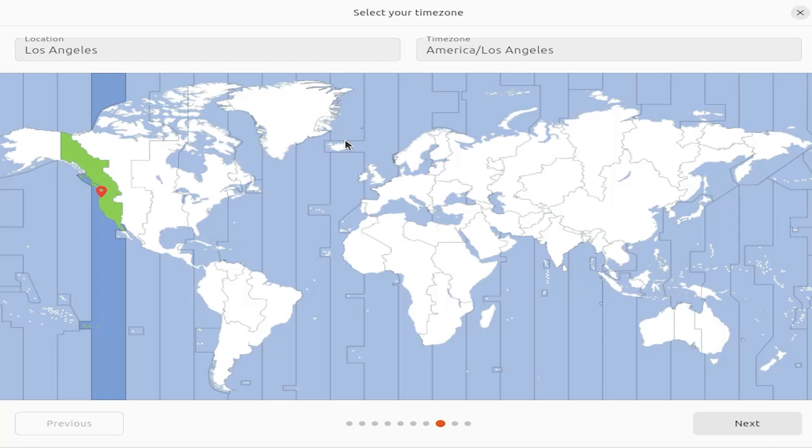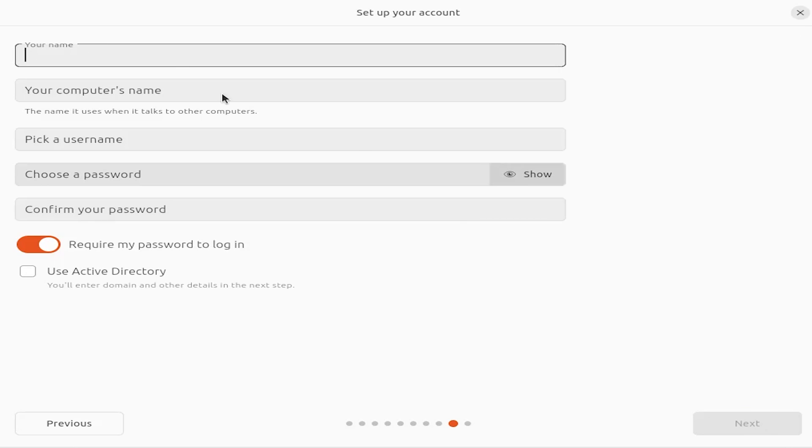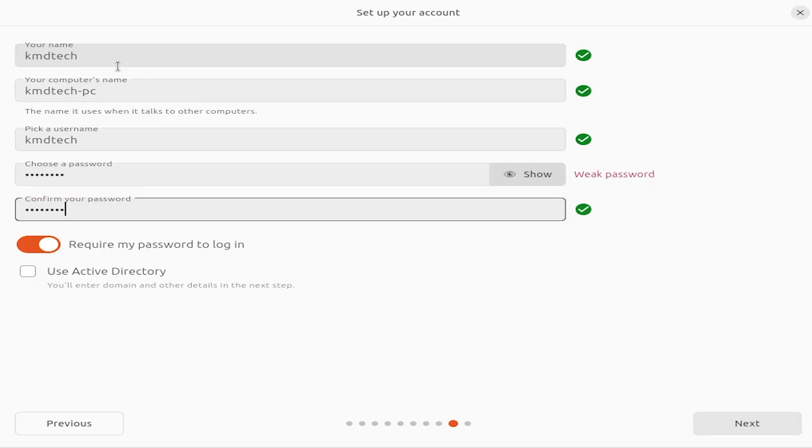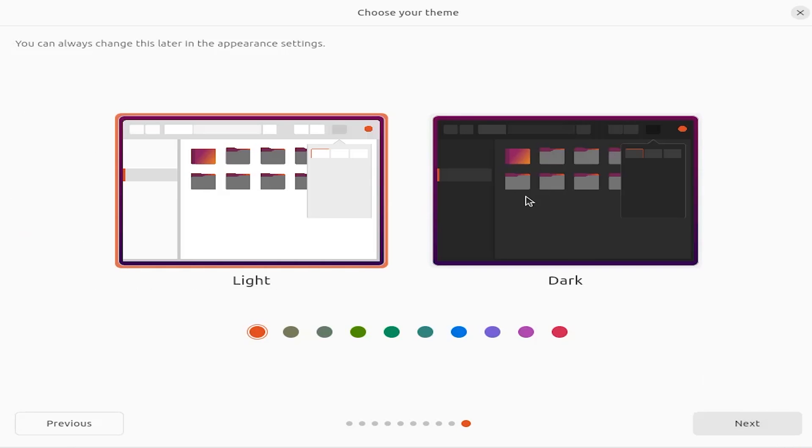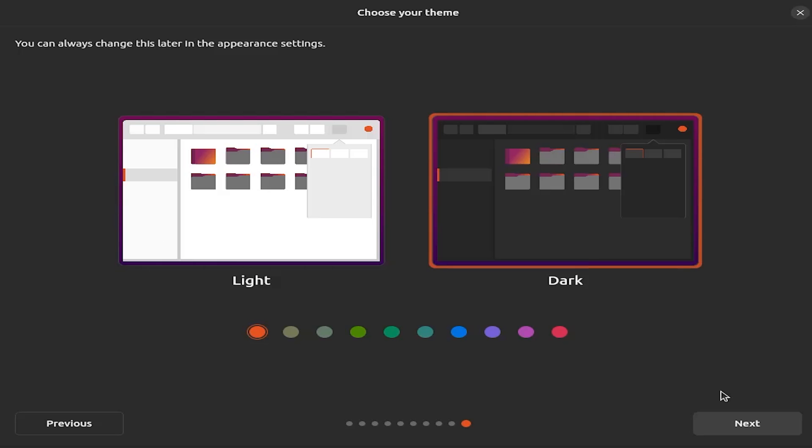And here it's asking for your time zone. So I'm just going to keep the default, next. And here it's asking for your name and your computer name and pick a username and password. Hit next. I'm going to pick a dark theme. Next.